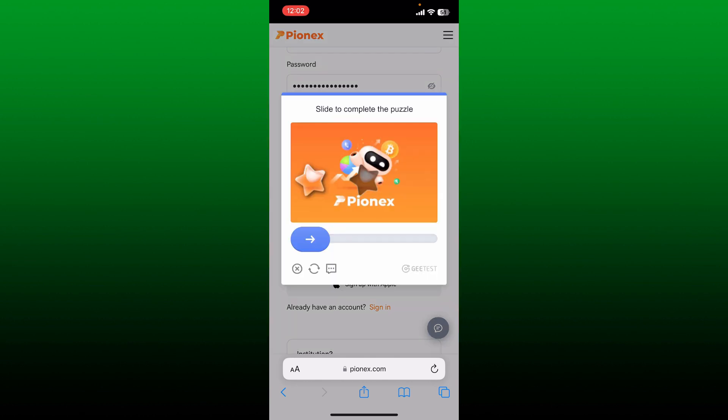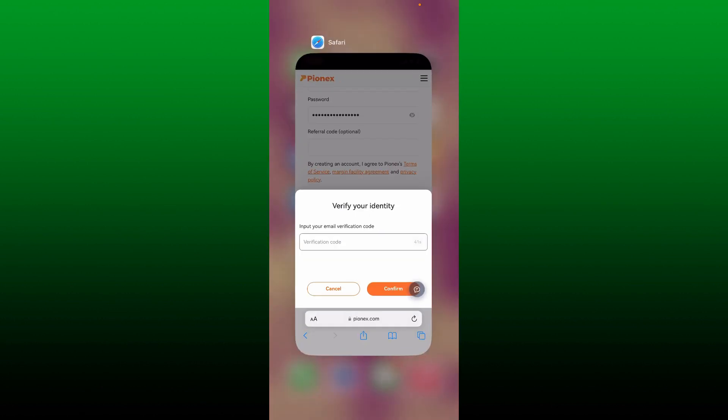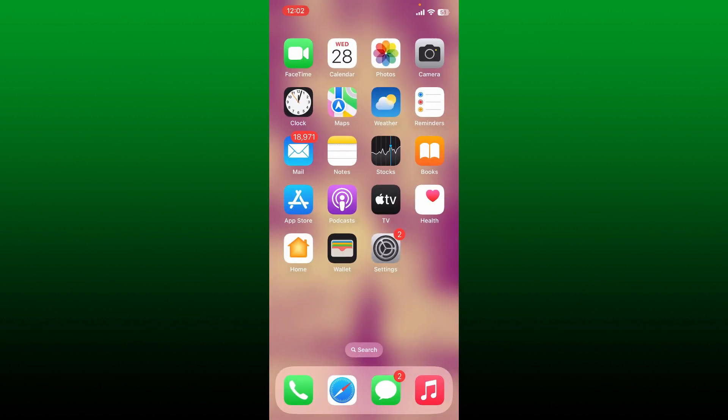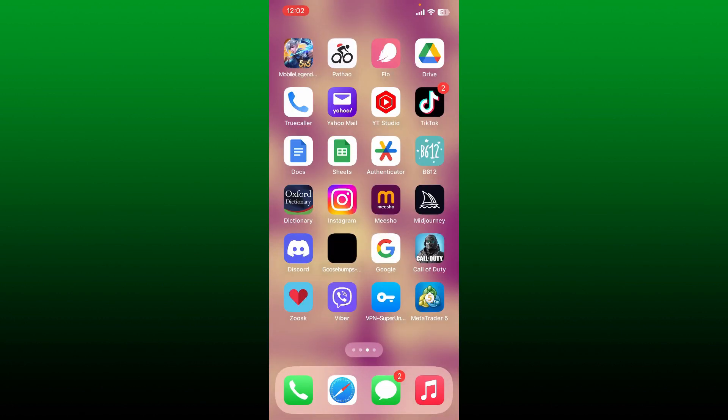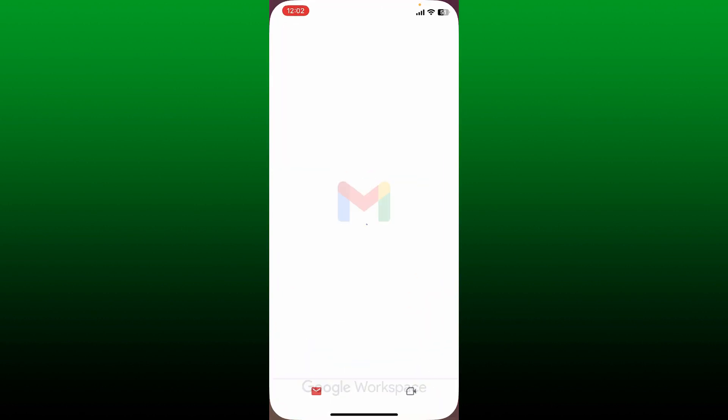After you tap sign up, you might be asked to verify yourself as a human being, so go ahead and complete the task. Now you'll need to verify your email address. If you've selected the phone number option, you'll need to enter the verification code sent to you via SMS.